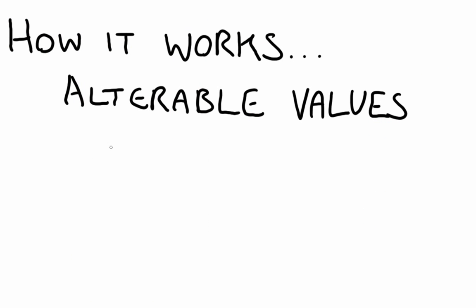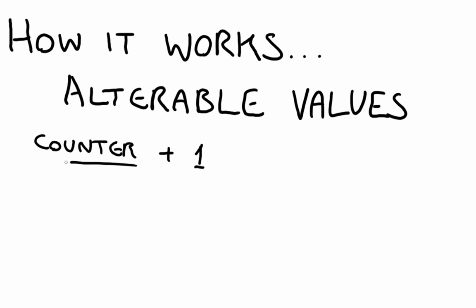Here's how things occur with alterable values. Normally, with a counter, if you've got a counter, if you add one to that counter, every duplicate of counter will also have one added to it.